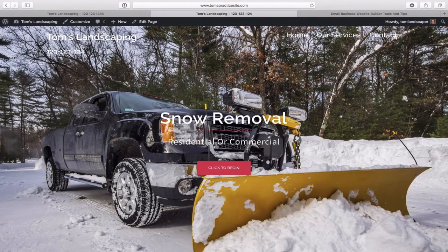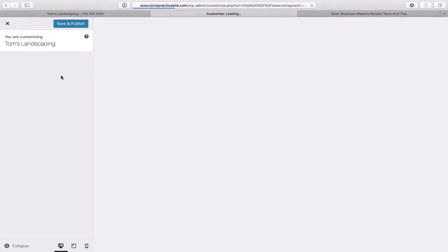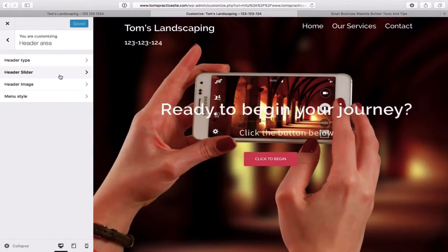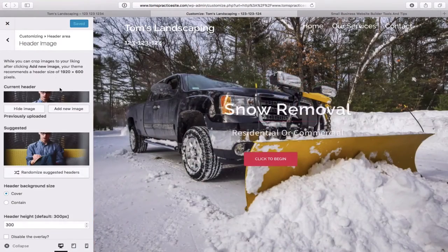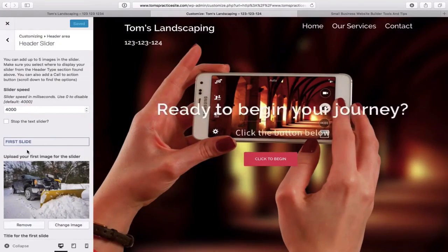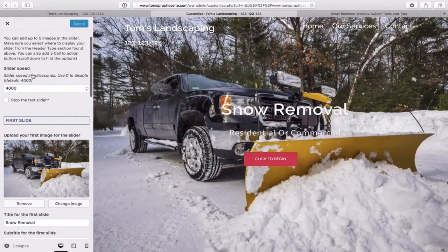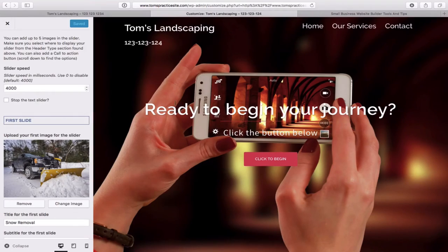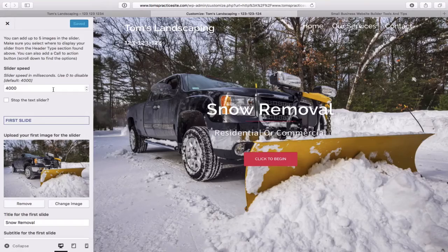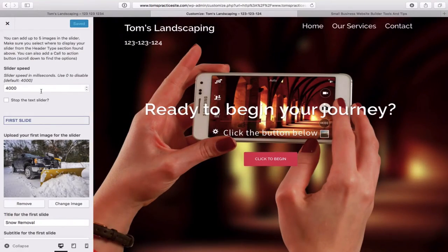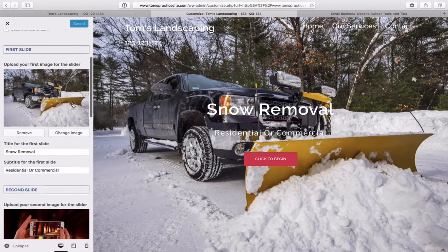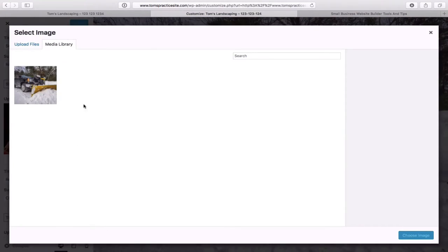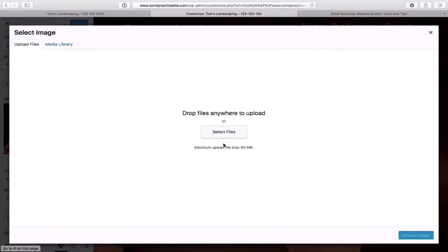Let's go back and continue with the second slide. Head back to the Customizer, Header Area, and Header Slider. Note that Slider Speed is set to 4,000 milliseconds — if you crank that up to 8,000 it will last twice as long. Scroll down to Second Slide and click Change Image. Upload files, click Select Files. This time it opens the folder from last time.